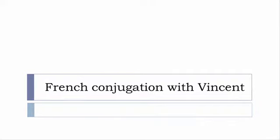Bonjour à tous and welcome to French Conjugation with Vincent. I've been deciding to make this new series of videos in which I will present you the conjugation of one verb at a specific tense and I won't pronounce actually the forms just for you to be able to focus on the way we will write these forms.